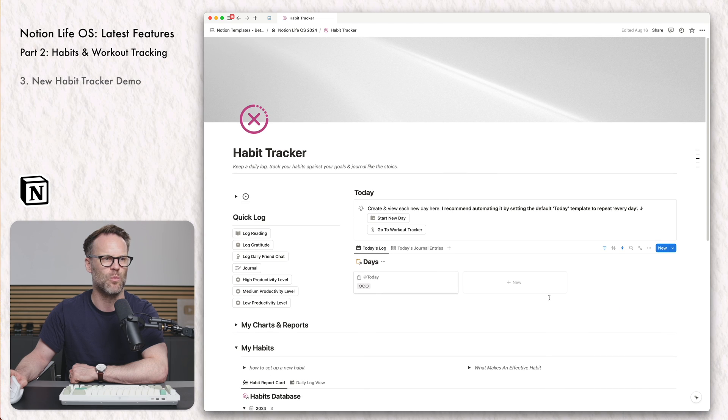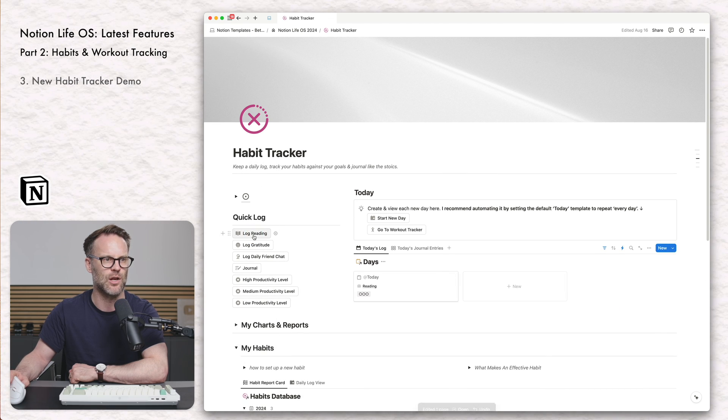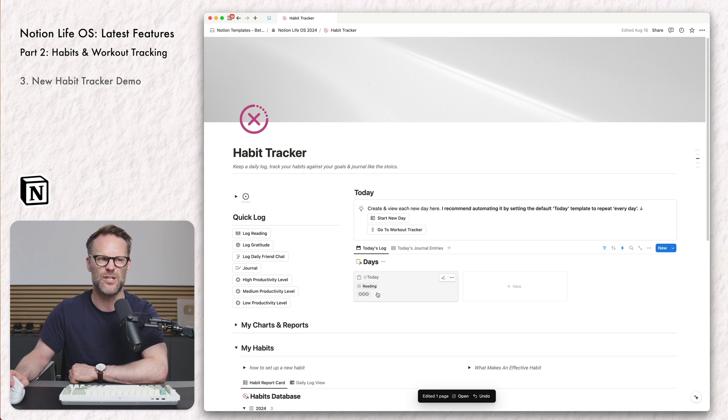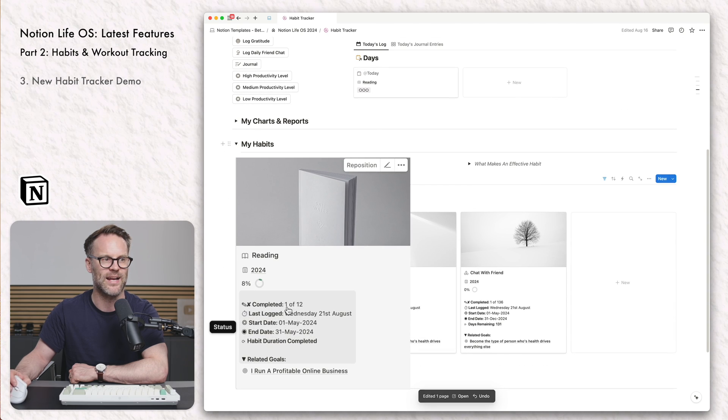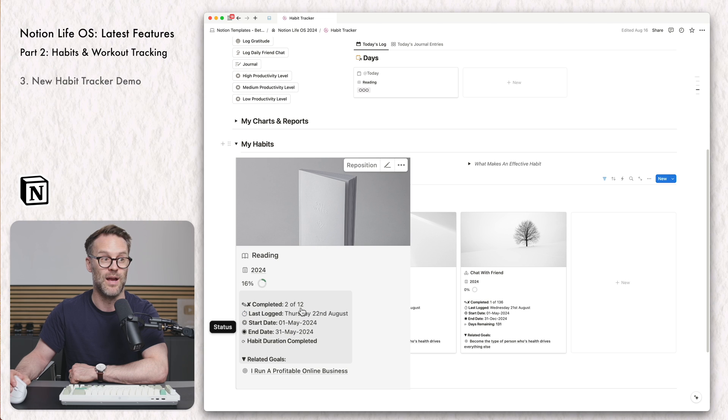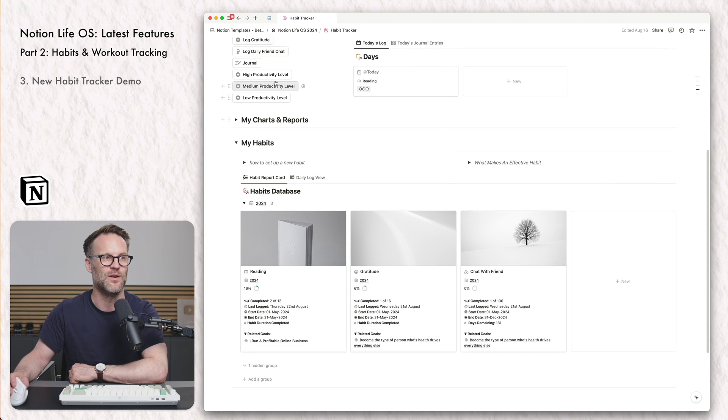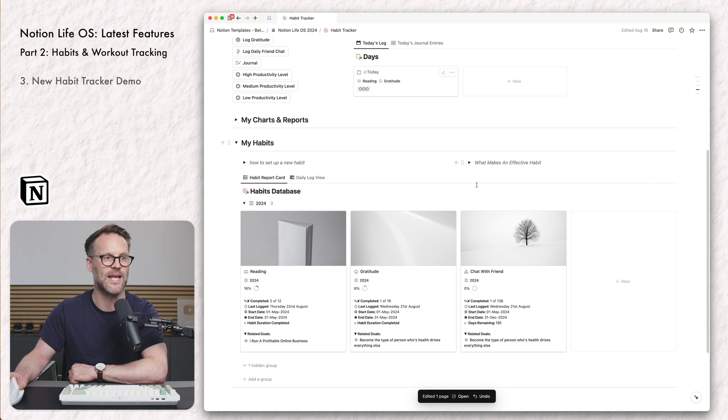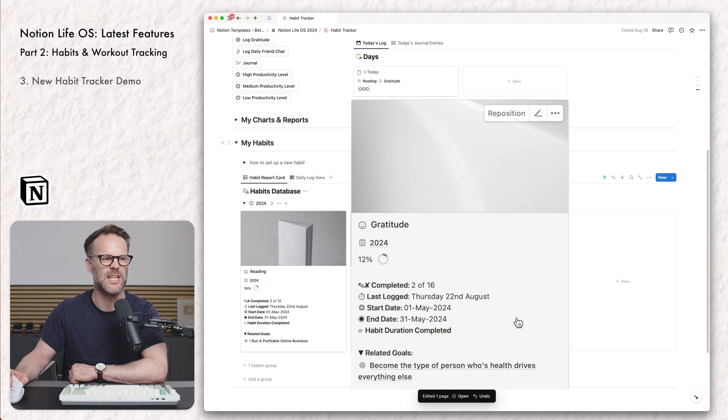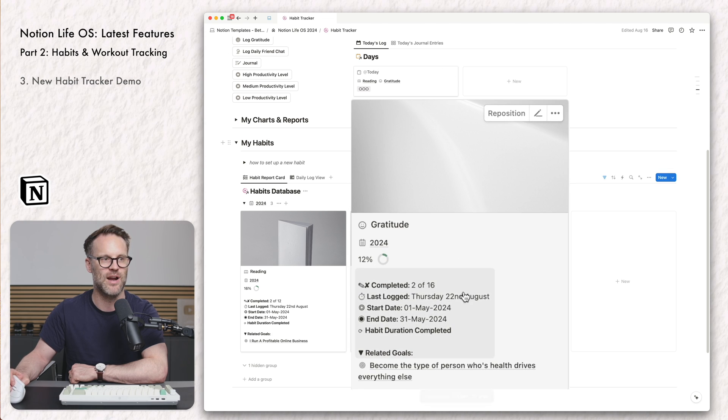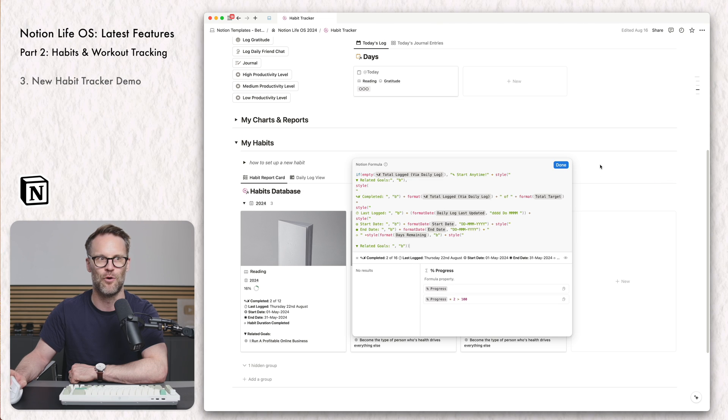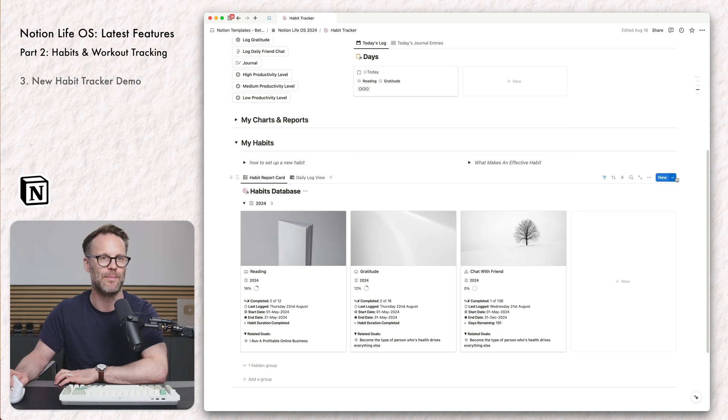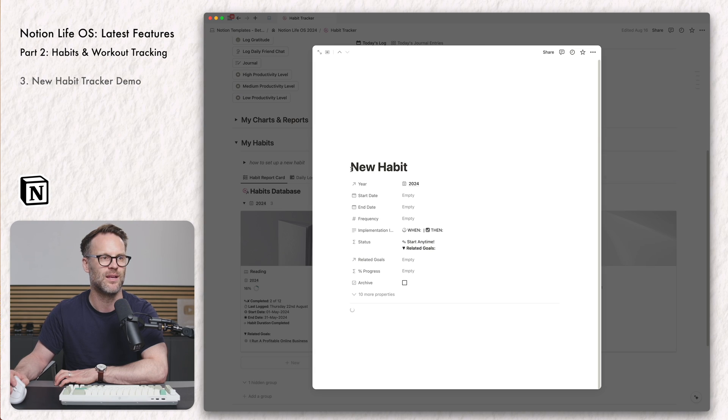If I open this up, you can set repeats for database templates. Mine just repeats every day at my time zone and it creates this view. And it means that when I want to track a habit, I can say I've done some reading. I just click log reading and it relates it to that day. And that relation will then add a count of two out of 12 complete. You see it just updated there. So if I was to log gratitude, I click it two out of 16 complete. We can see the progress and we can see all of these reports, which are a massive formula I've written.